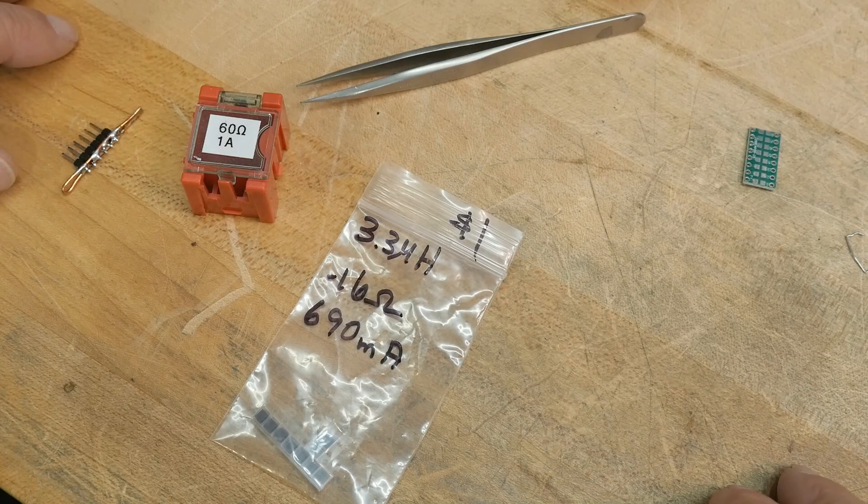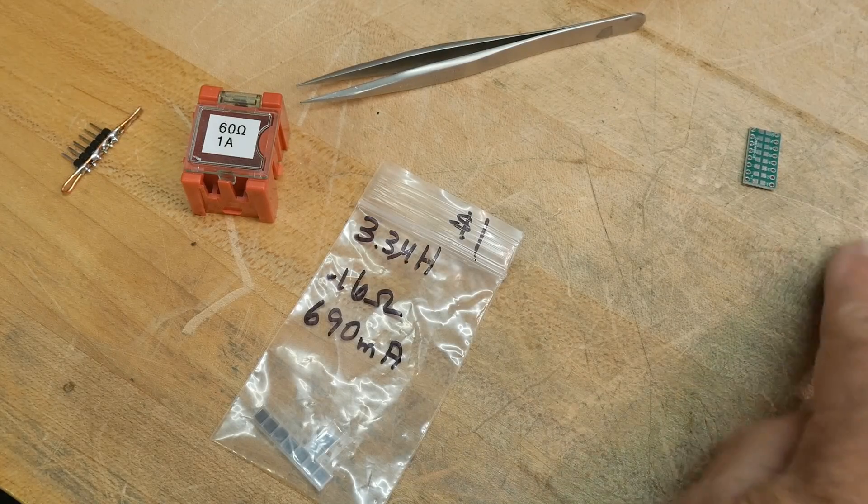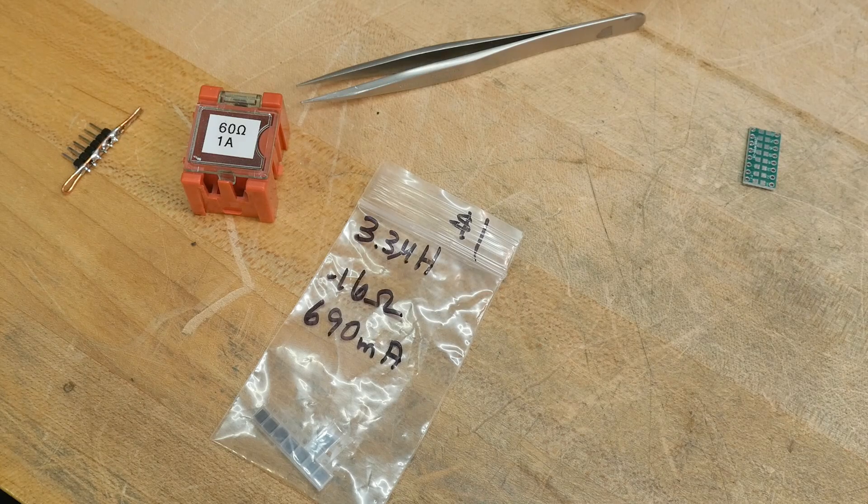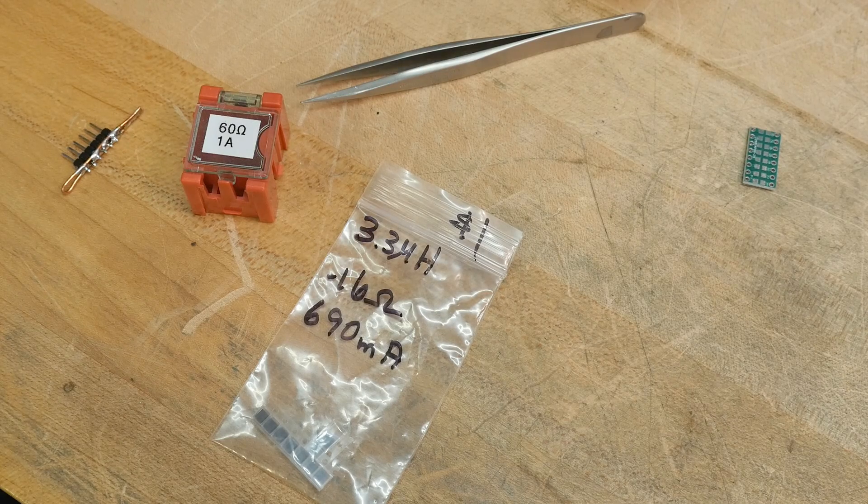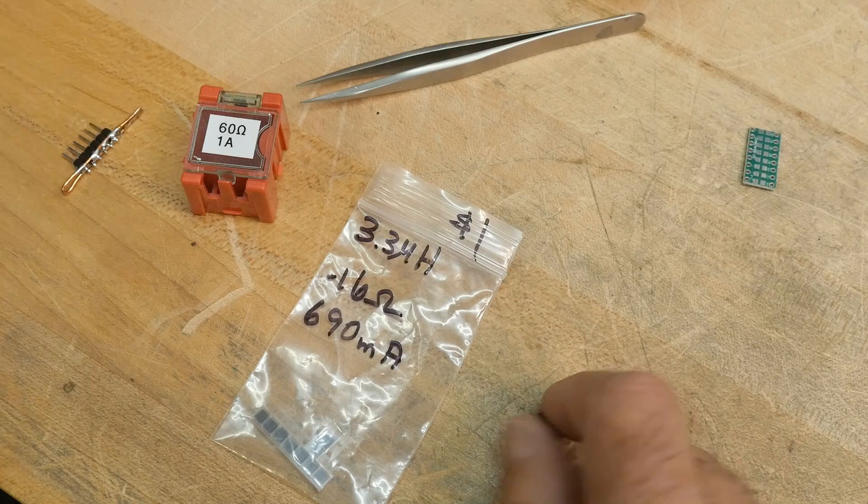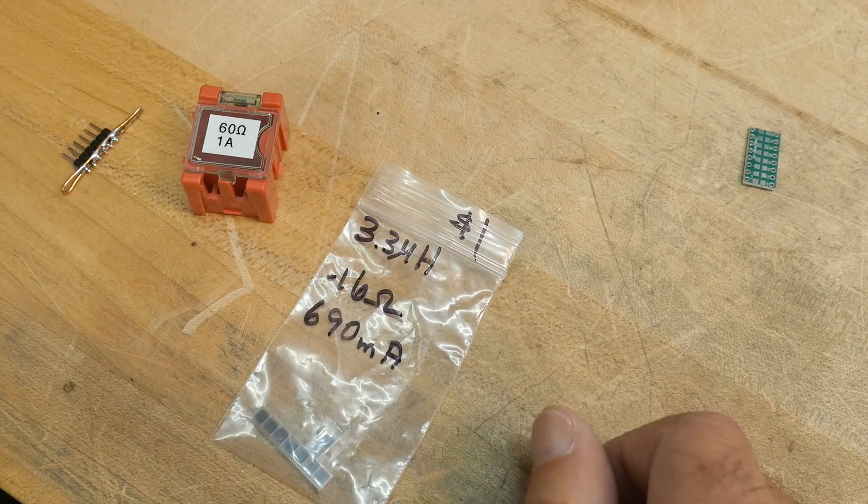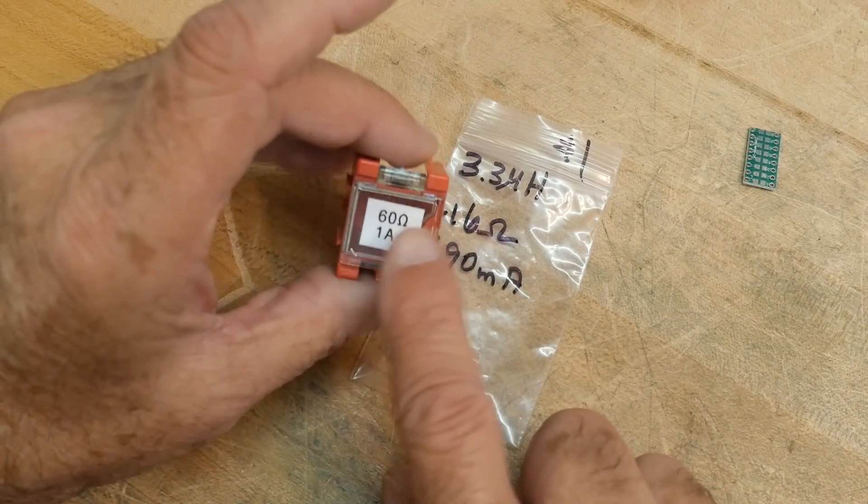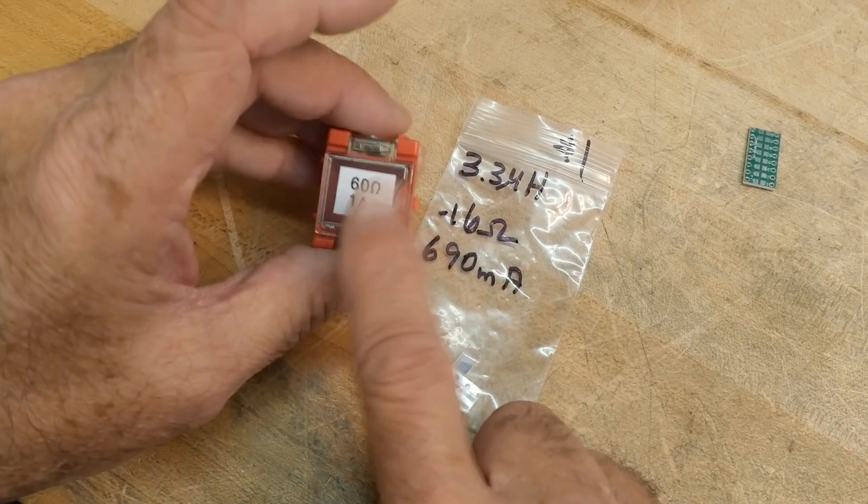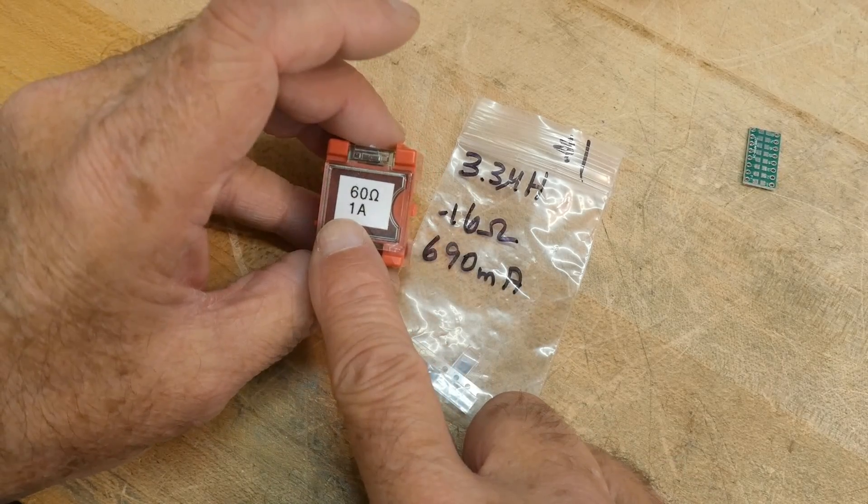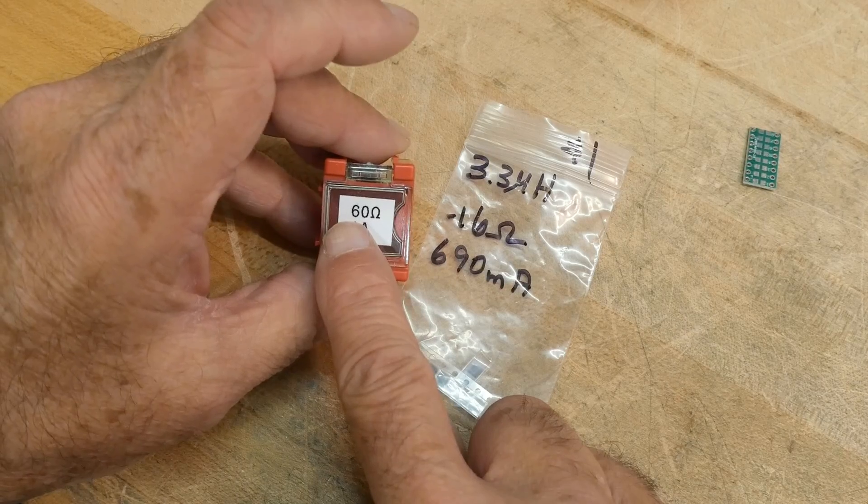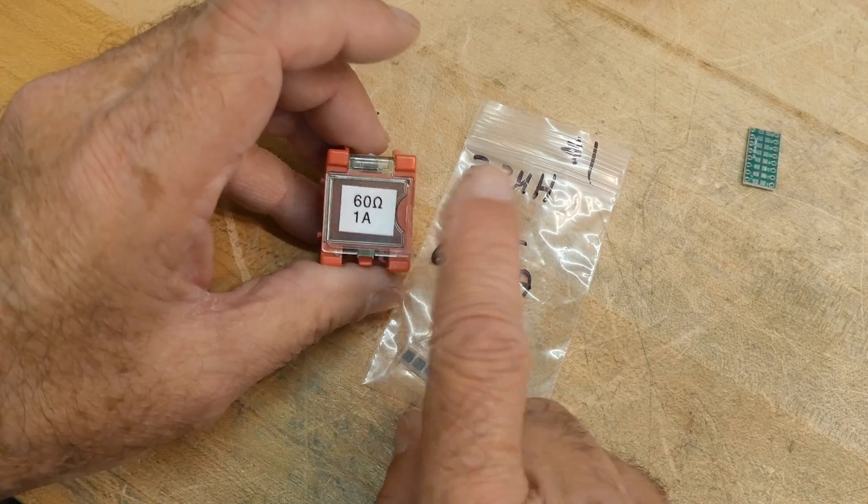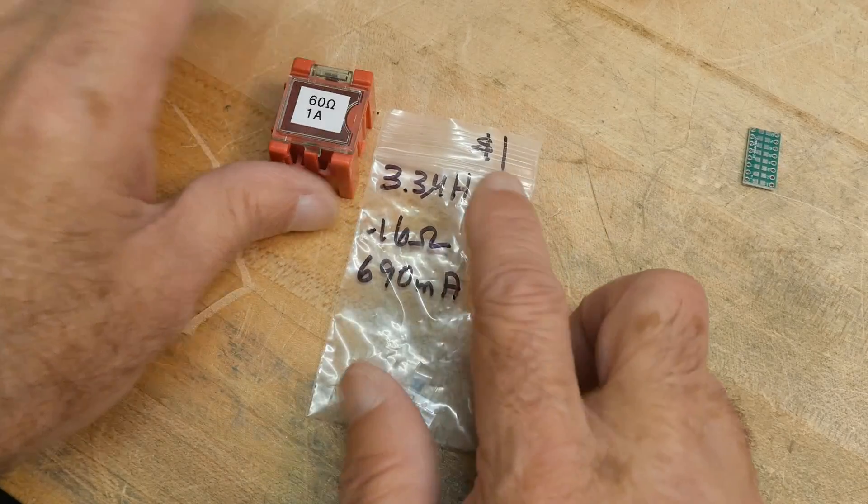I did a couple videos on fixing my LCR meter. My power supply burned up, one of the capacitors shorted out. So this is the test that I wanted to do before the thing blew up. I had bought some ferrite beads that were marked at the store 60 ohms and one amp current.